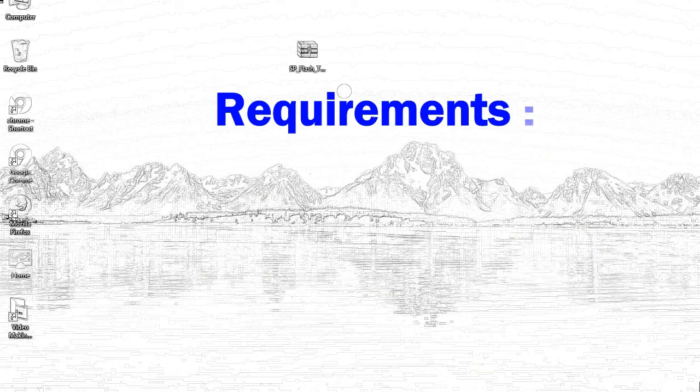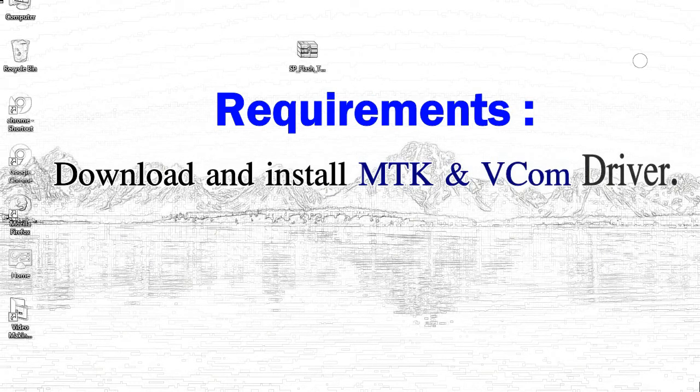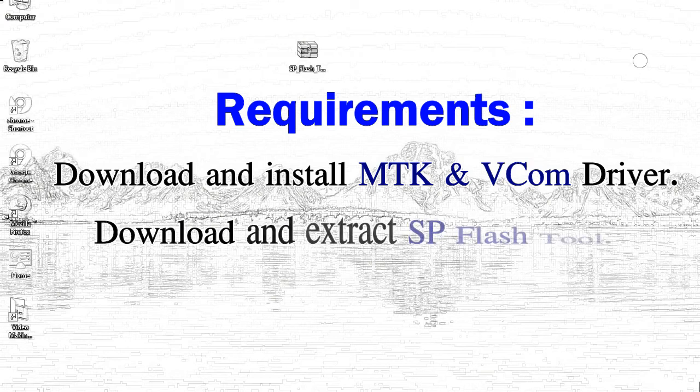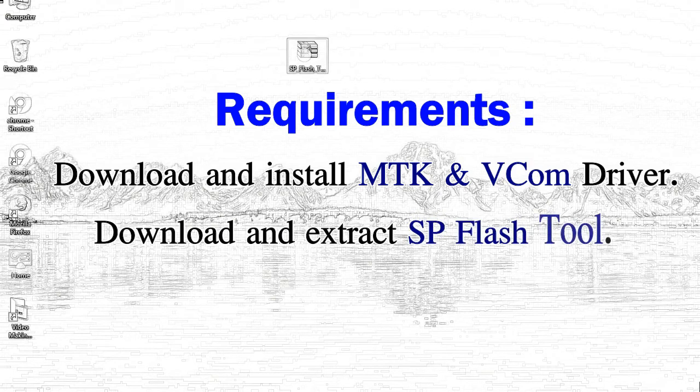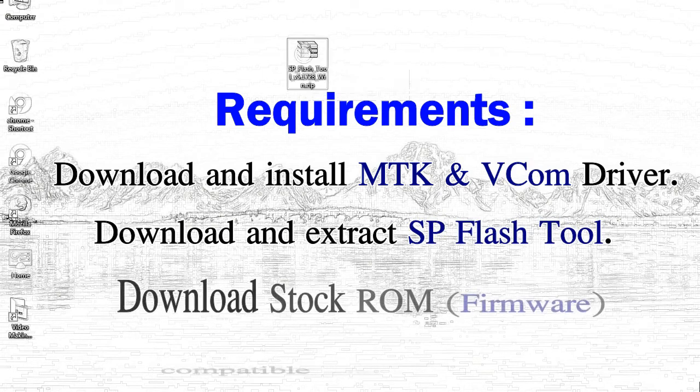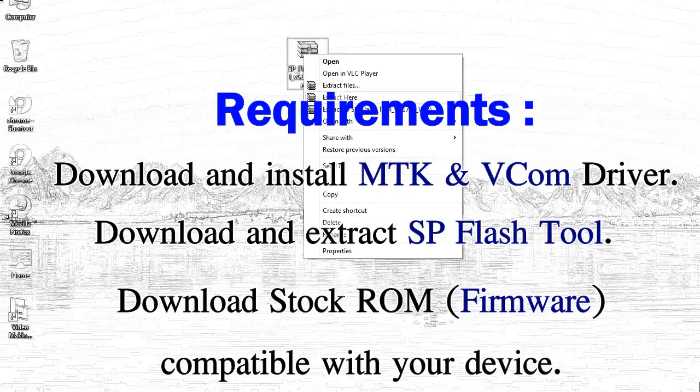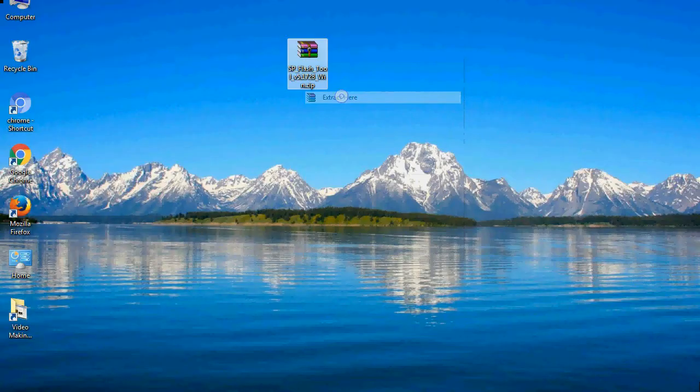Requirements: 1. Download and install MediaTek driver. 2. Download and extract smartphone flash tool. 3. Download stock ROM.